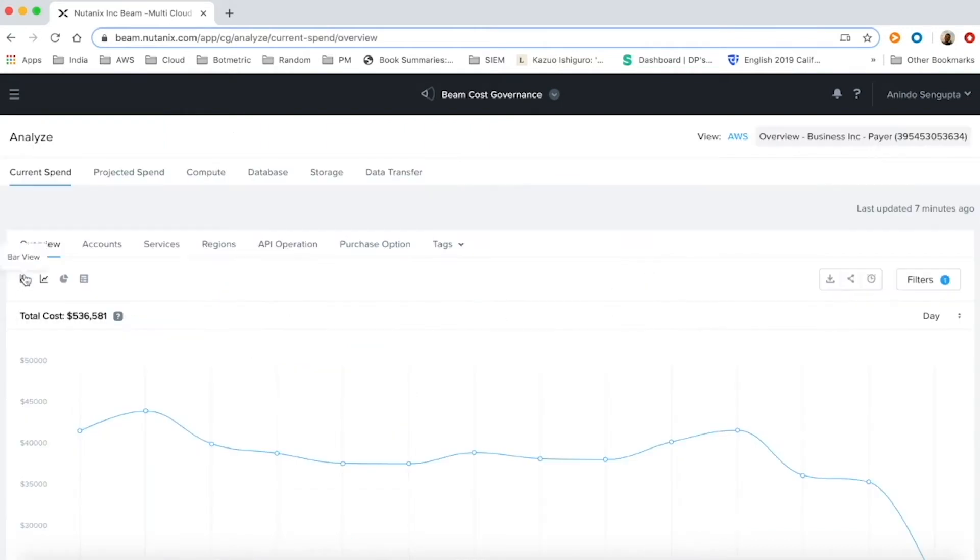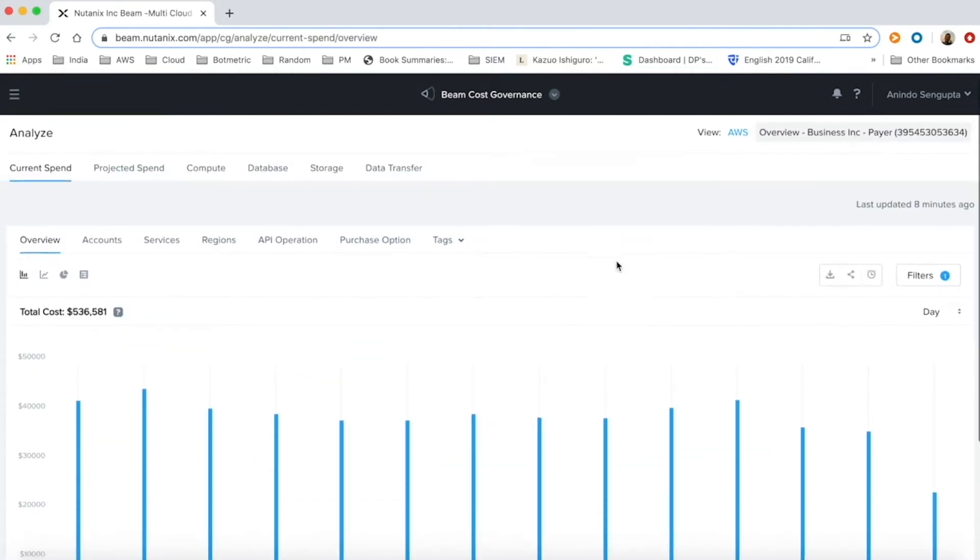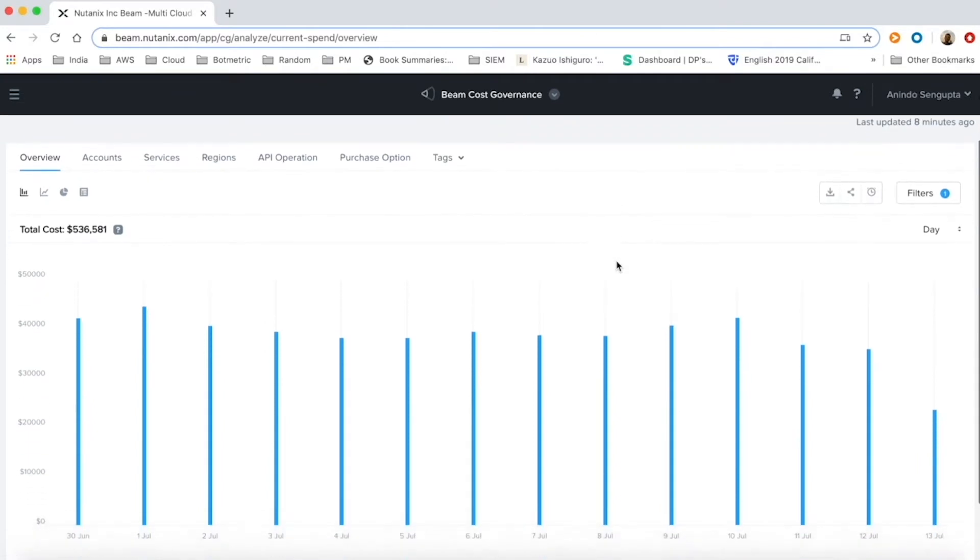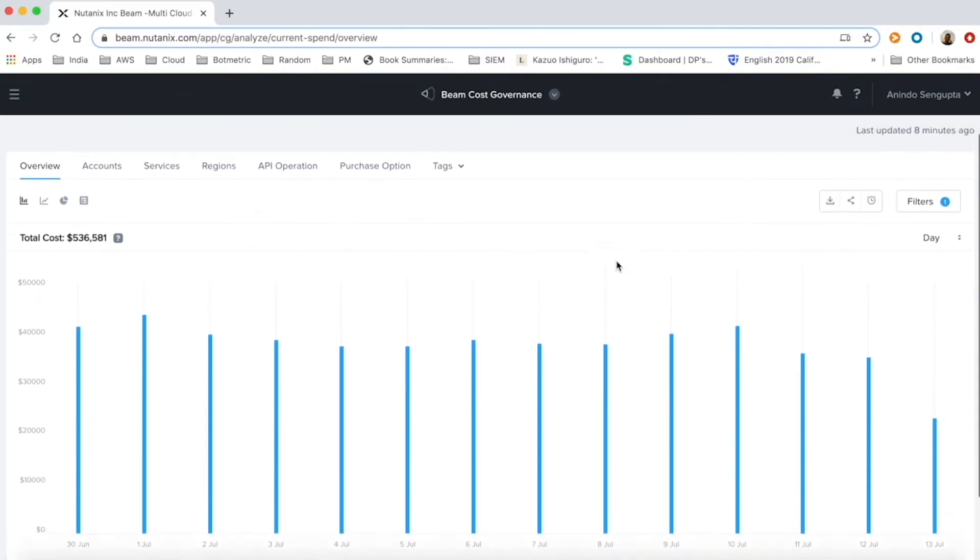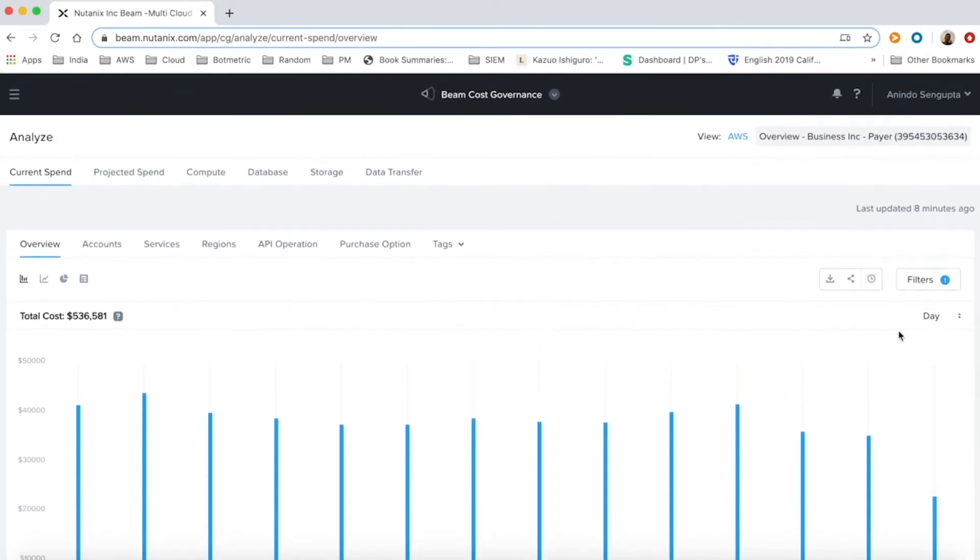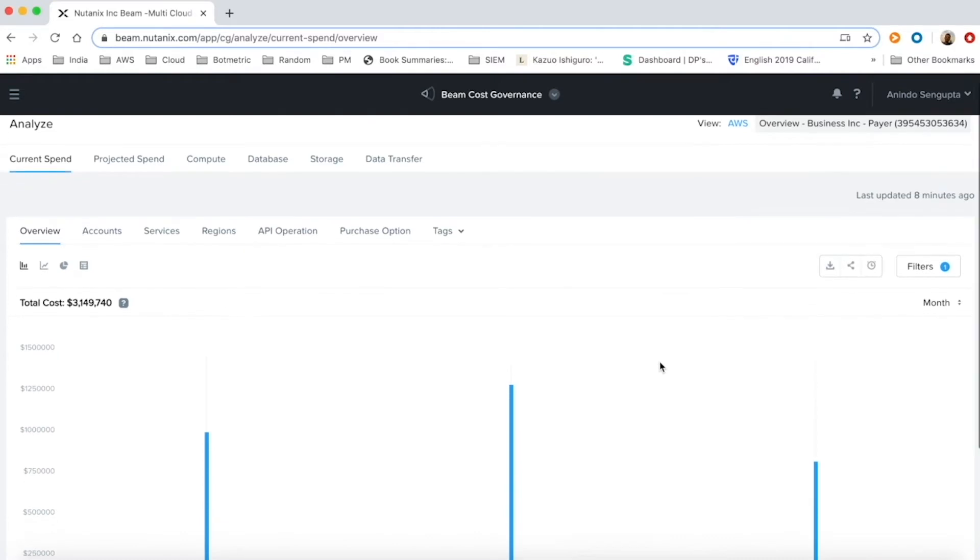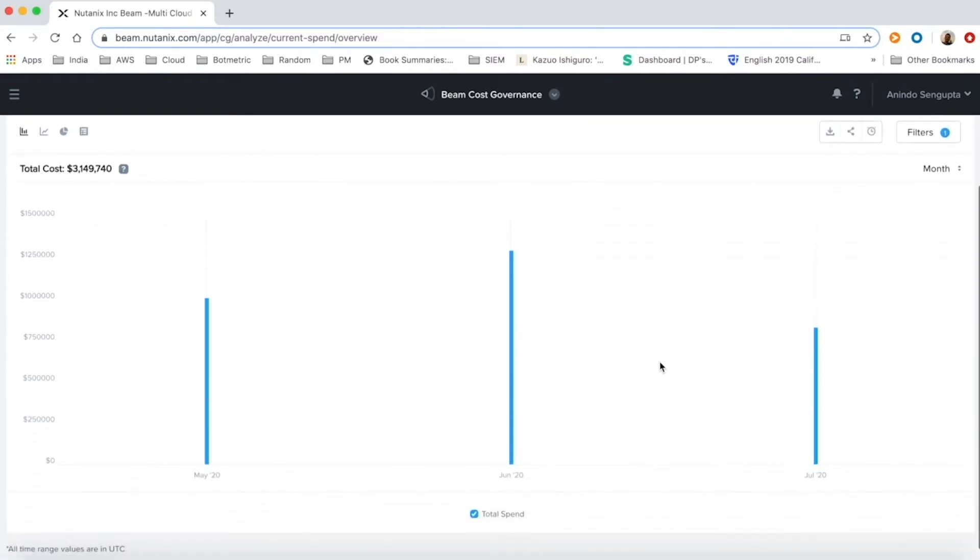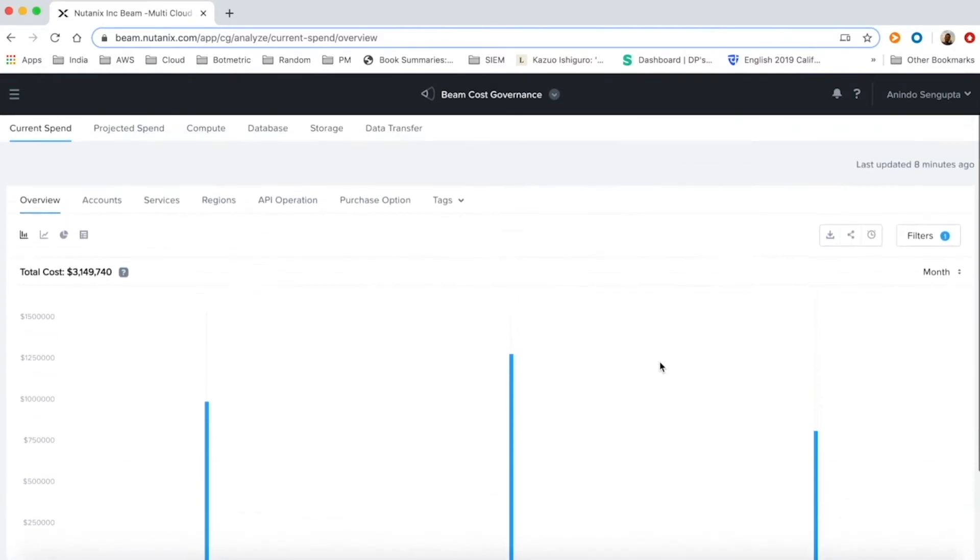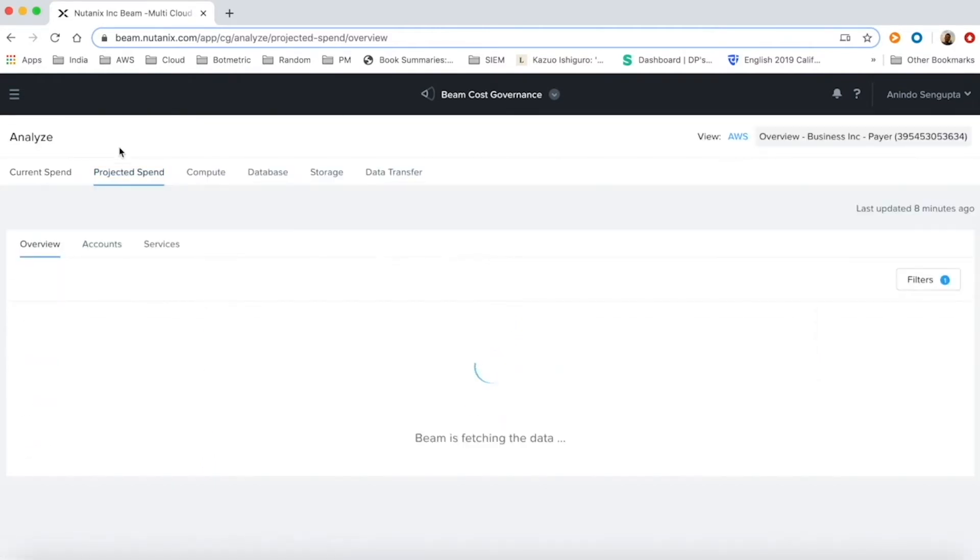Beam's analyze section allows our customers to drill down into their cloud spends and slice and dice all the cloud data. Customers can analyze each cloud in detail across accounts, services, purchase options and other different attributes. They can analyze data historically across days and past months or quarters.